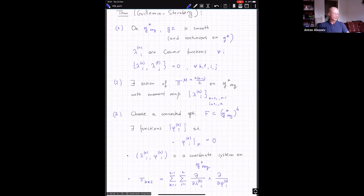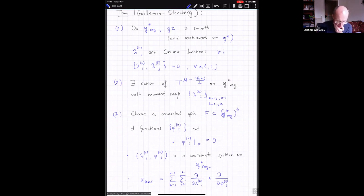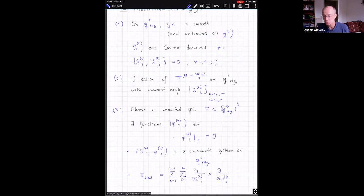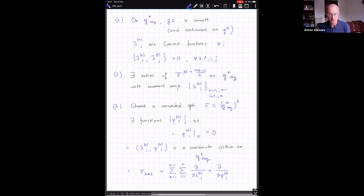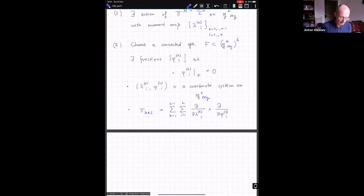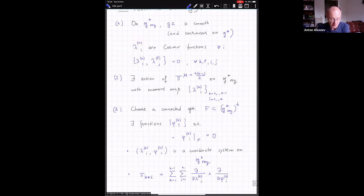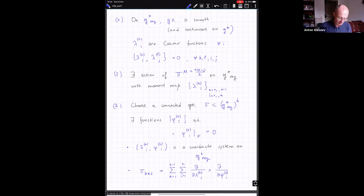This theorem gives a more or less complete answer to question one formulated last time. It finds a dense subset g*_reg, and on this dense subset the linear Poisson bracket KKS is simply identified with a constant Poisson bracket described here. It's a very nice observation. Now let me give some incomplete ideas of a proof.